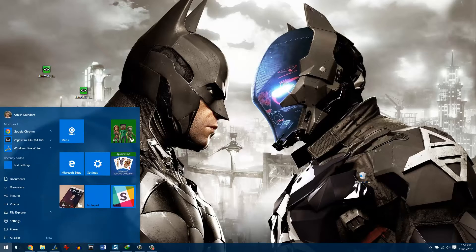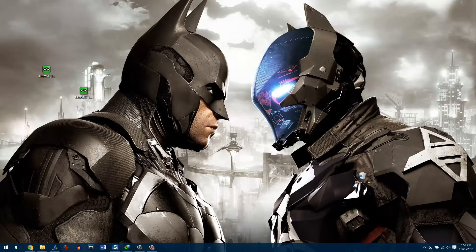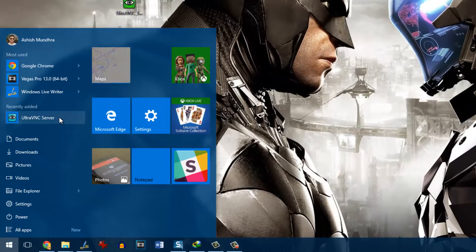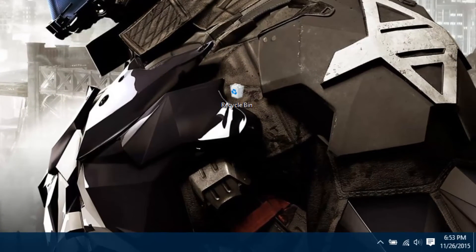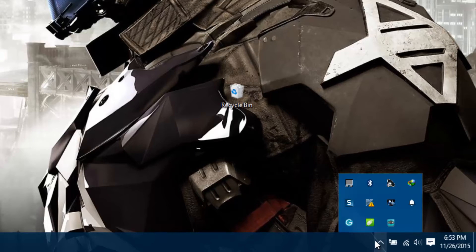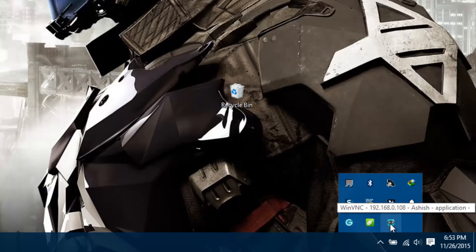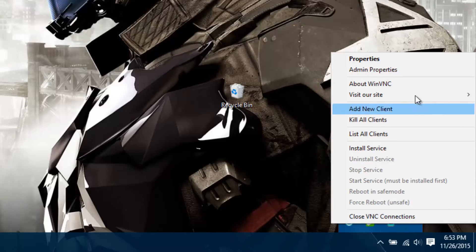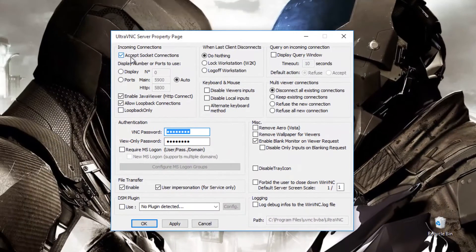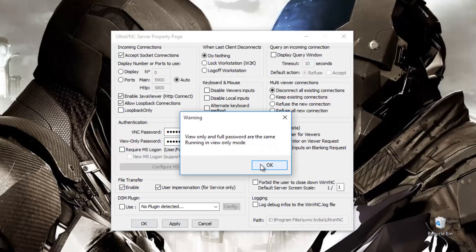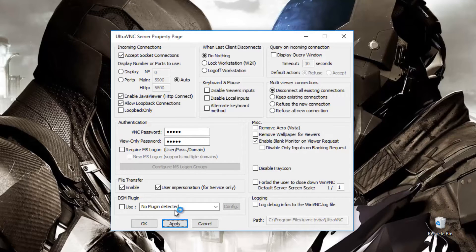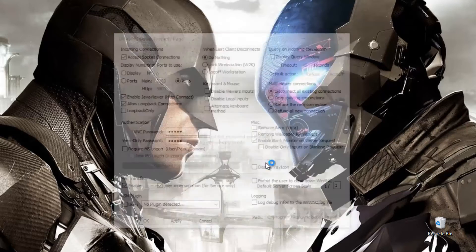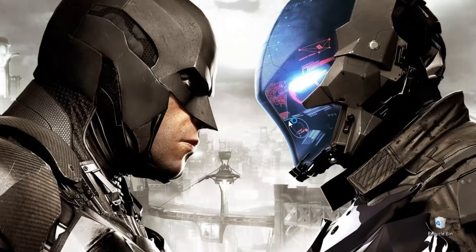If the app doesn't auto start, open the Start menu and search for the UltraVNC server. After you launch the app, it will start in the system tray. Right-click on the icon and select Admin Properties. Everything is pretty much default and fine, but you can change the VNC password for security. Once done, save the settings. Then tap on the UltraVNC icon again and note down the IP address it gives you as a floating balloon.